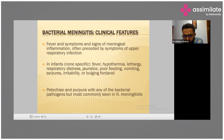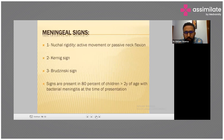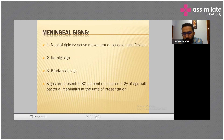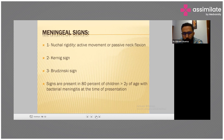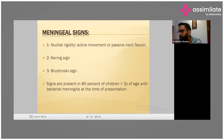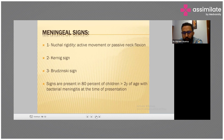Meningeal signs: number one is nuchal rigidity. Always remember these for the exam — active movement of passive neck flexion, Kernig's sign, and Brudzinski's signs. You should know how to examine the patient for Kernig's sign and Brudzinski's signs. These signs are present in 80 percent of children more than at the time of presentation with bacterial meningitis.